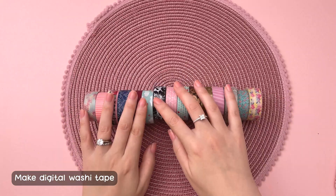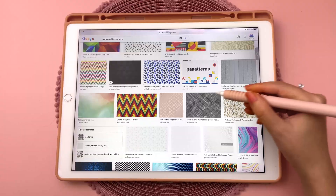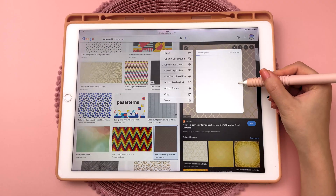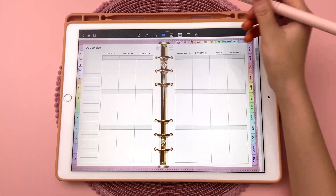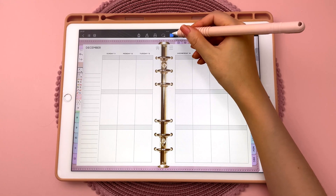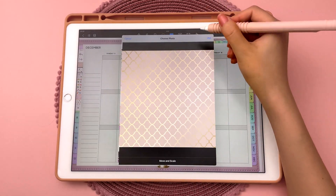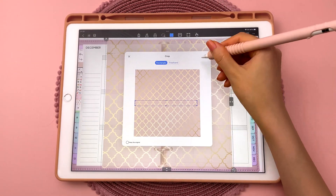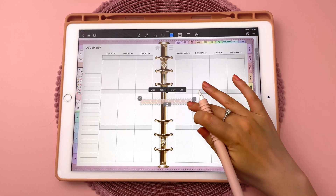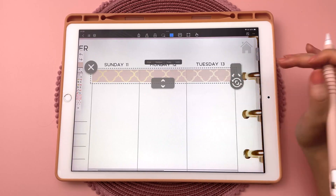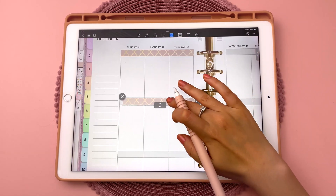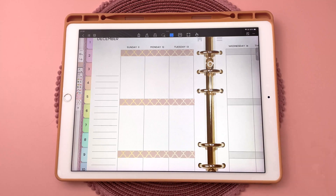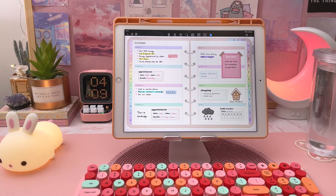I love using washi tape and you can easily make your own digital washi tape using pattern images. Save a web image to your photos, then back in your app add it into your planner and crop it to size. Resize it over your planner headers just like you would in paper planners. Once you've made one, you can just copy and paste it as many times as you like, and you can also write on the washi tape.